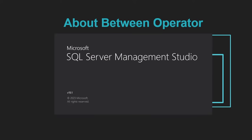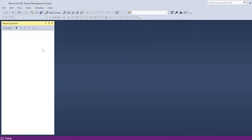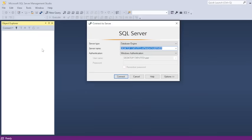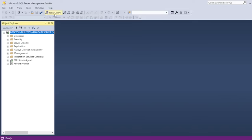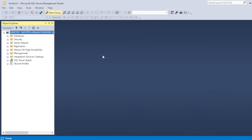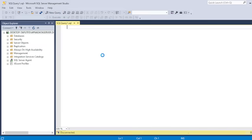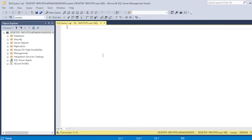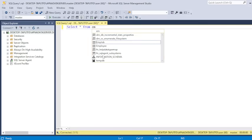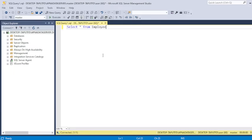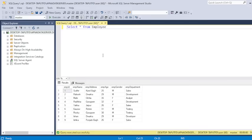In this example, I will be going to use employee table. New query. First of all, I will show you the record of employee table. This is the record of employee table.